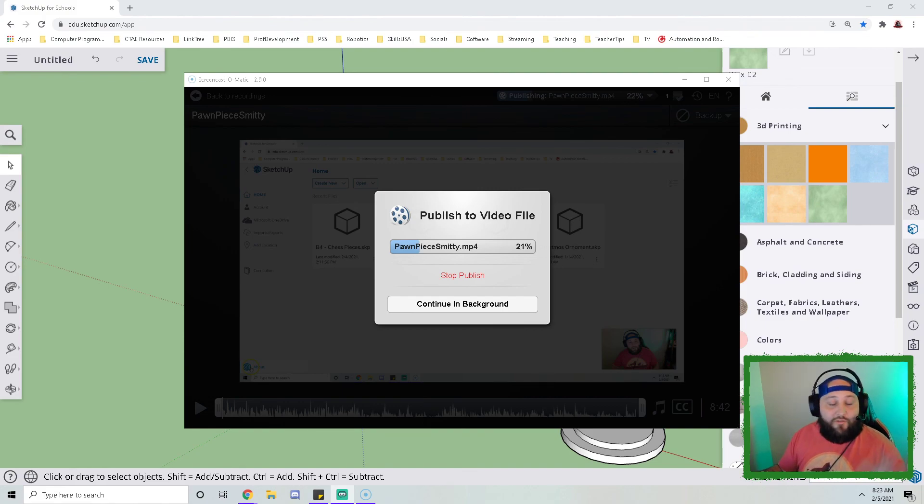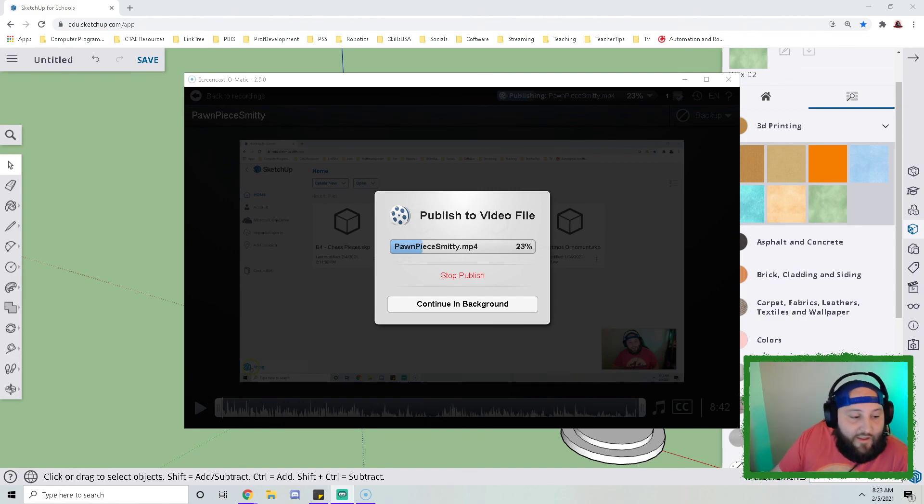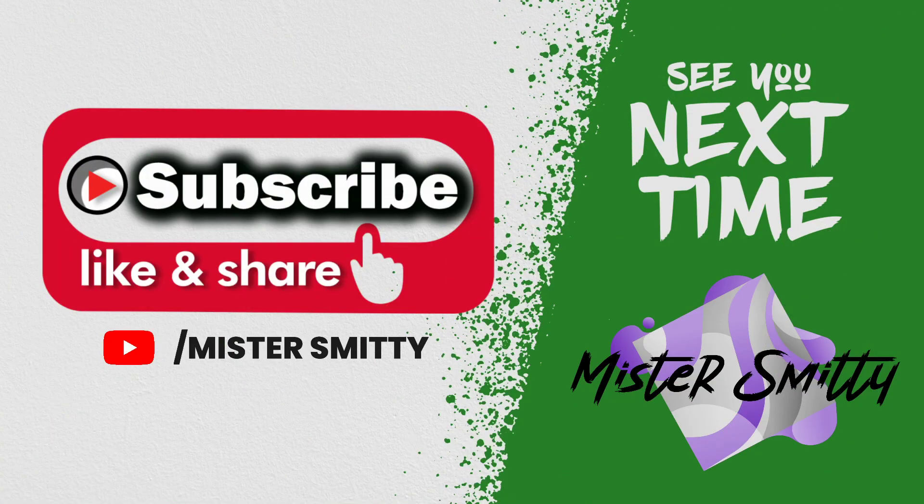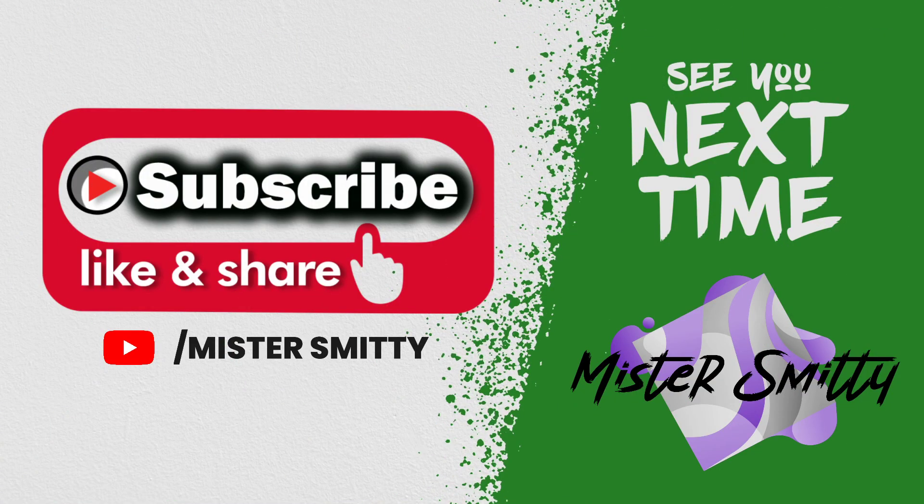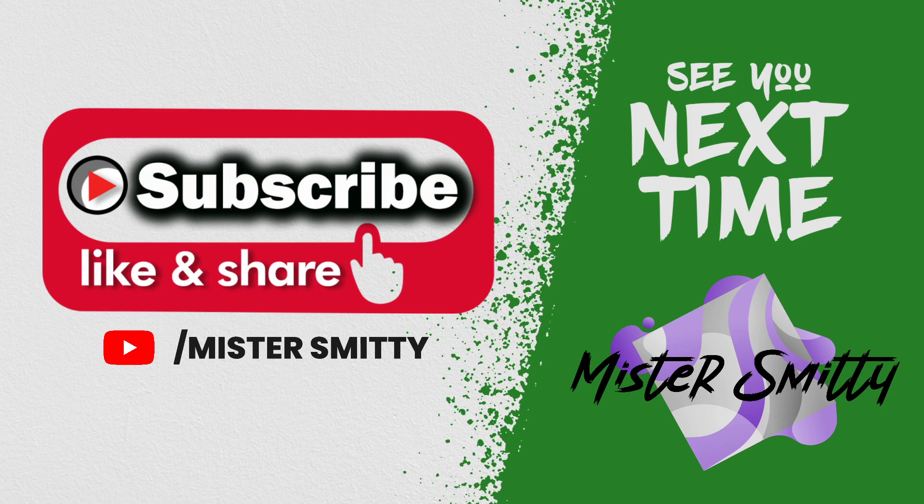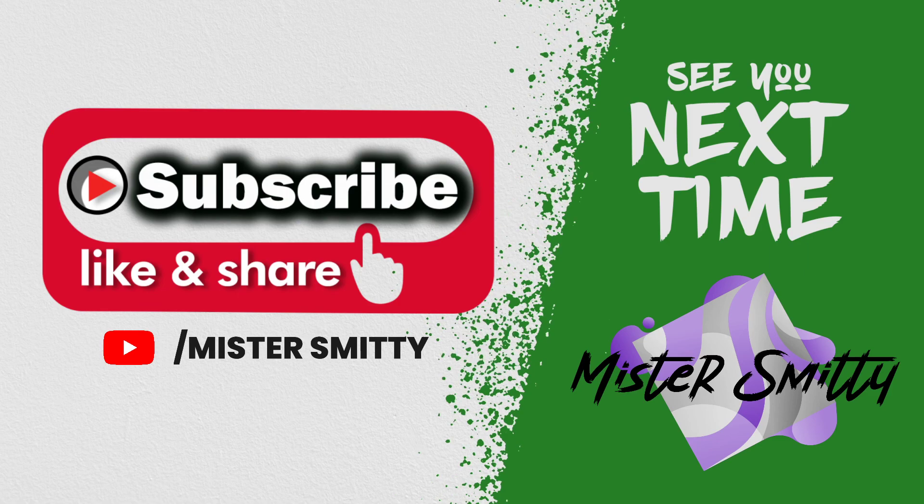Alright, as always, please reach out if you have any questions. And if you wouldn't mind, just take a little bit of time to like, subscribe, and share. And I will see you next time.